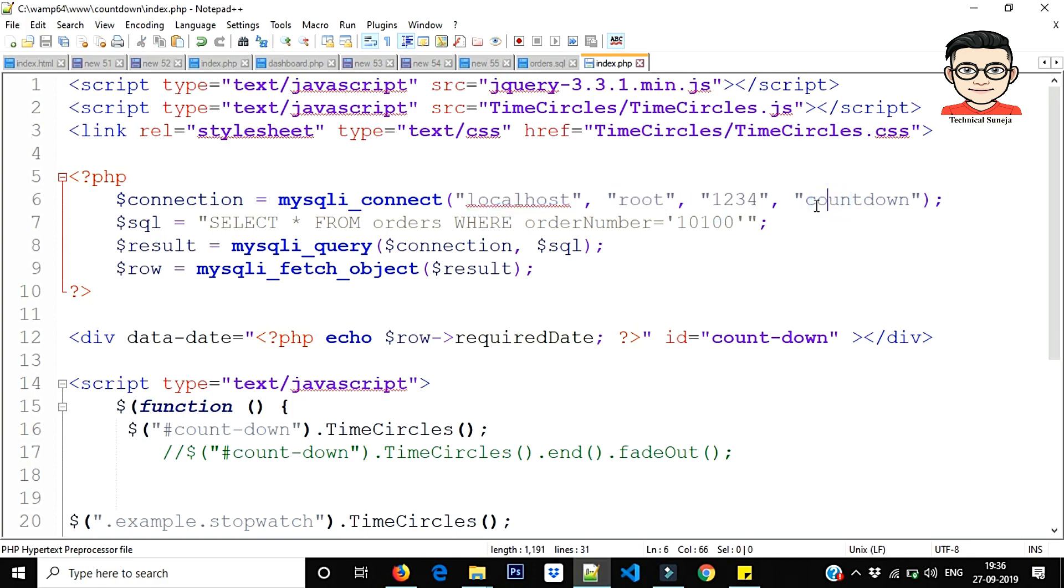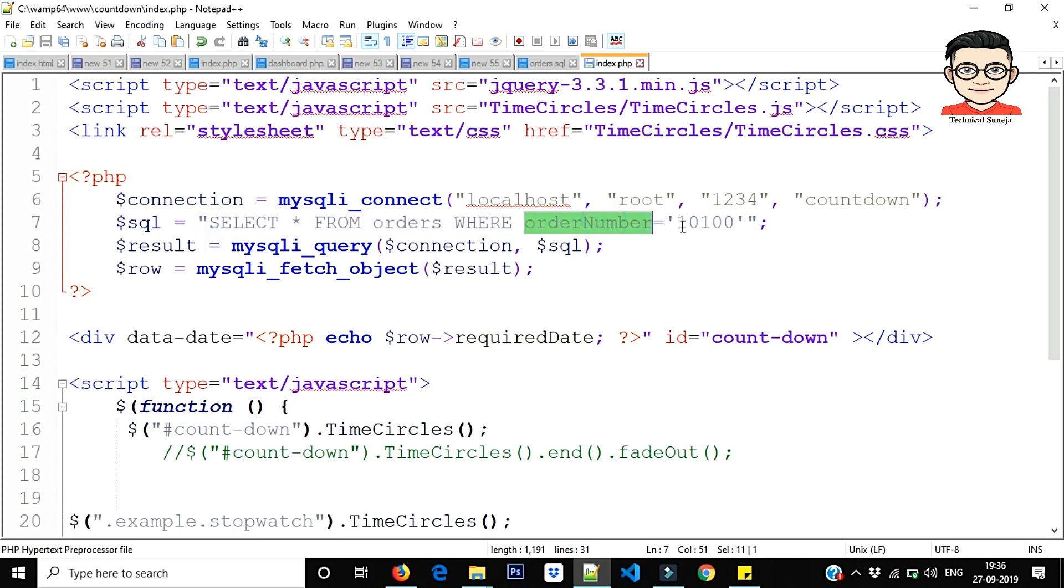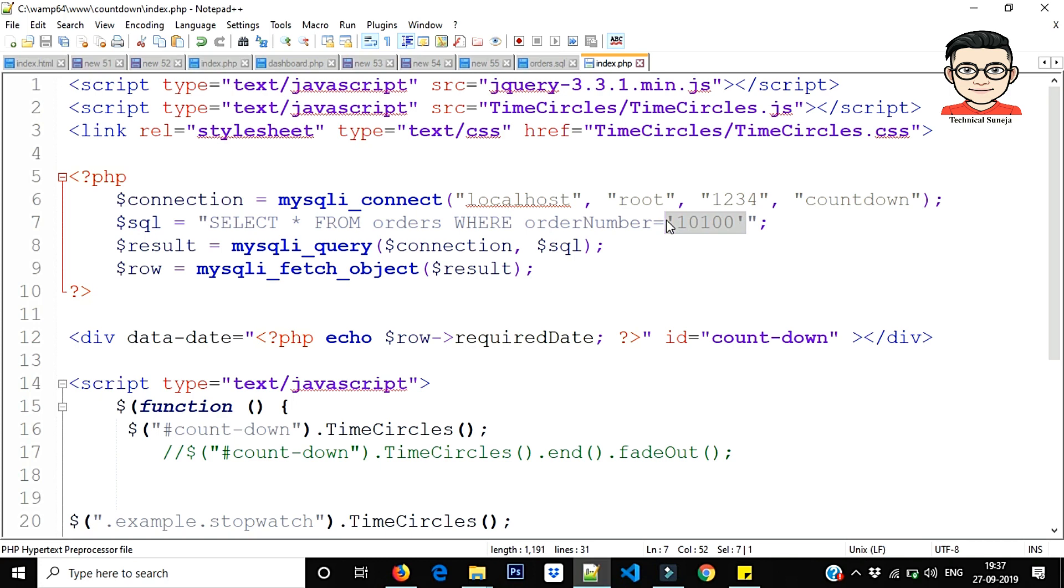So what we have done is simple connection established database with localhost, root and database name and password. We have a simple custom query: select star from order where order. So here we have a static order number. If you have made a text field, you can receive the value here and you will see every order time.